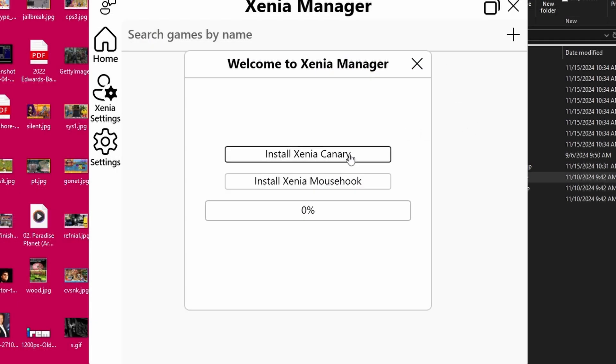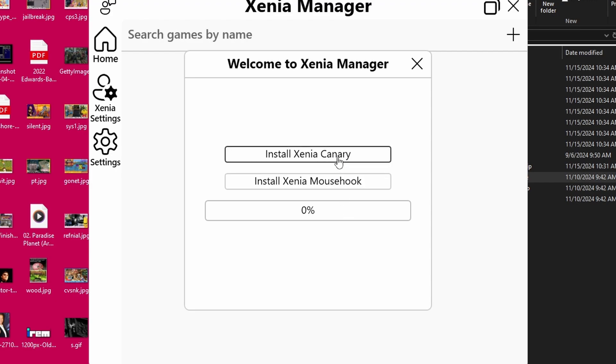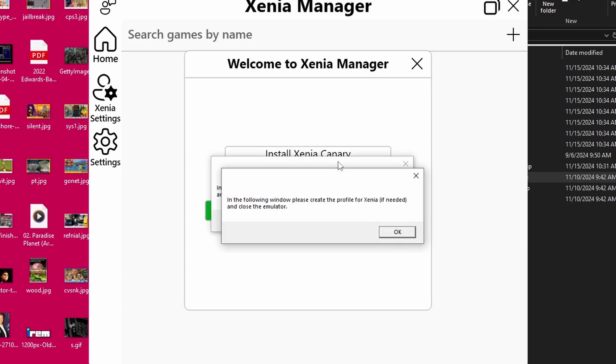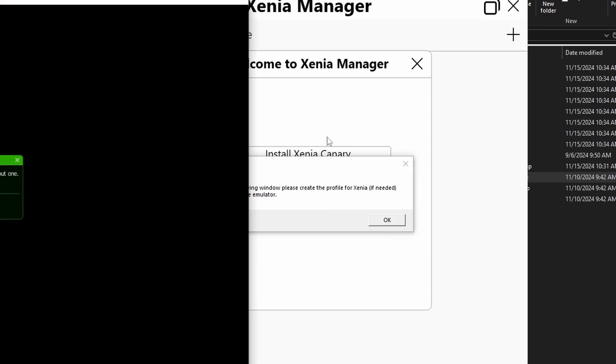From there, go ahead and double click XeniaManager again. And you're going to hit install XeniaCanary. That is going to install the emulator for you. You can also just unzip the version on GitHub into the same folder. That is fine as well. But this is how I recommend to do it.